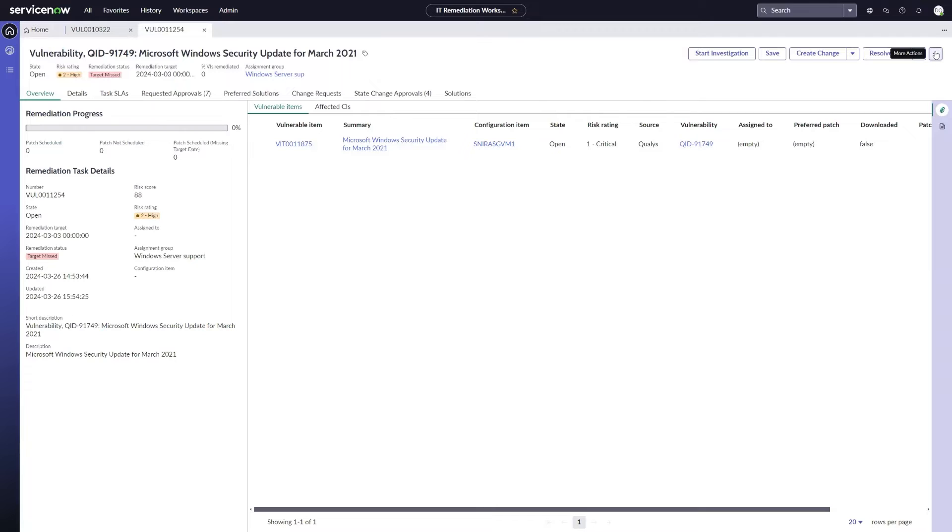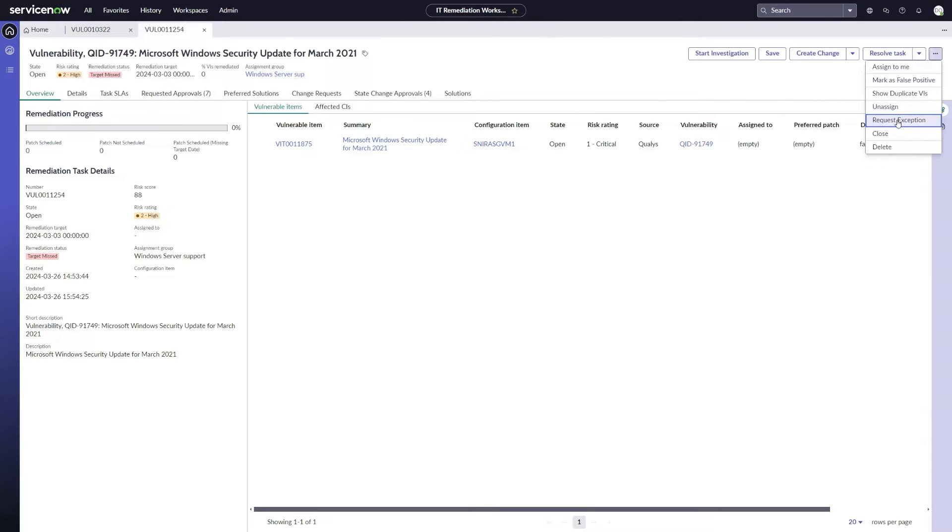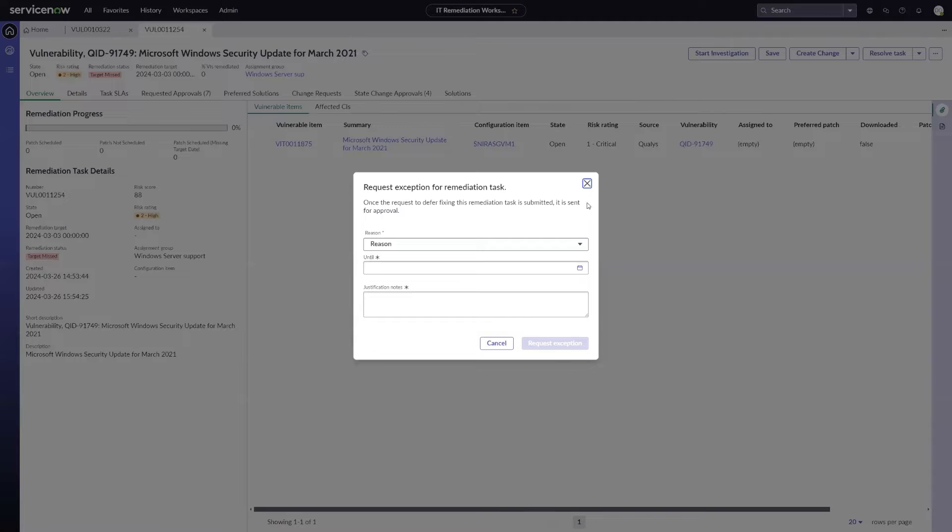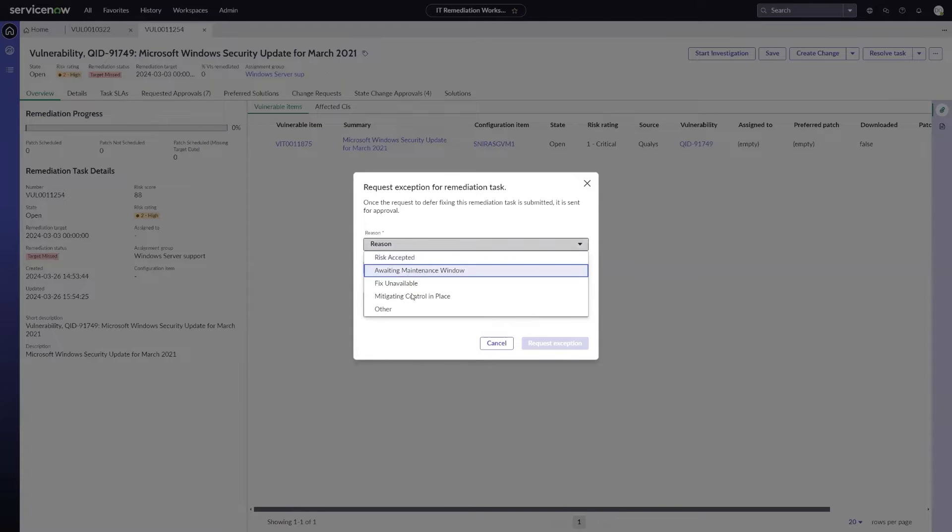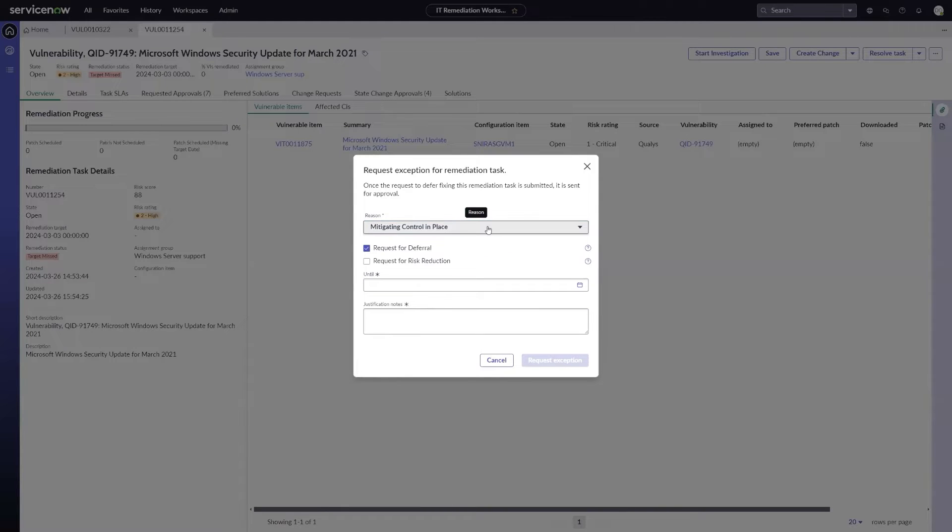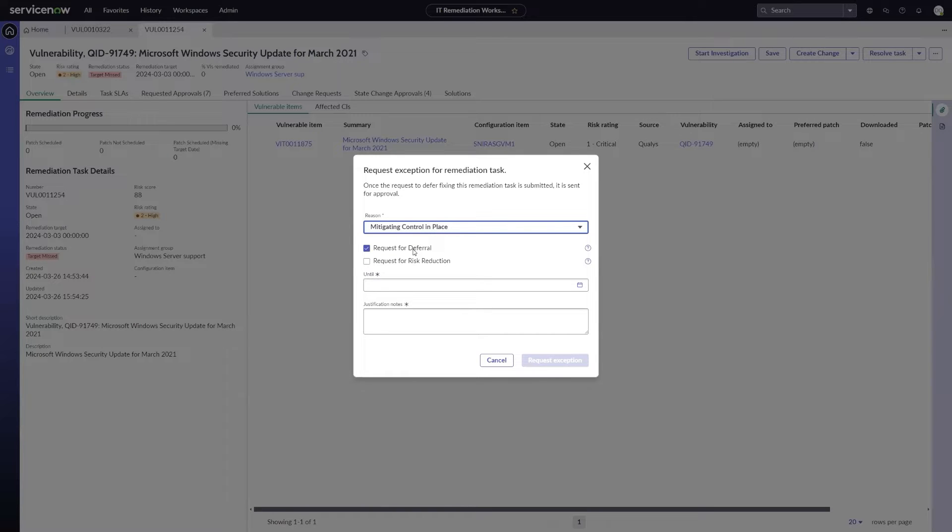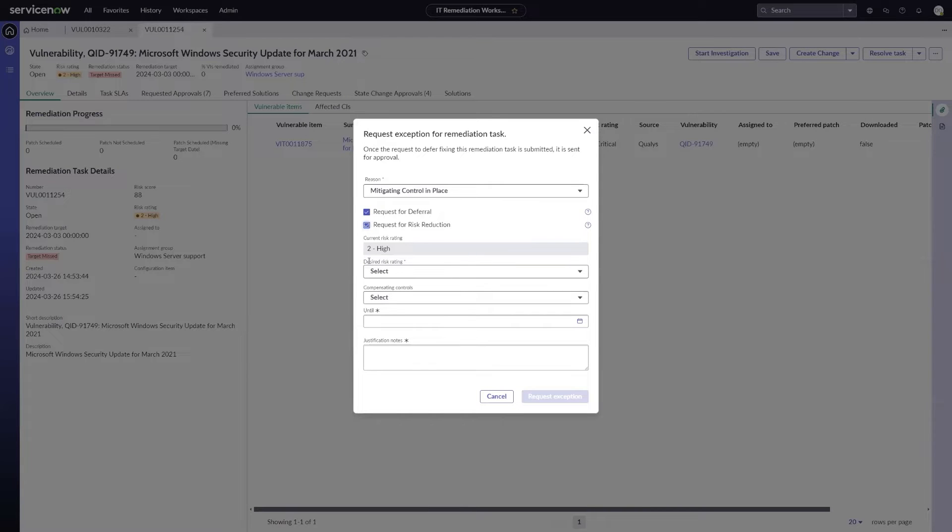Now, if I wanted to reduce that risk rating because of mitigating controls in place, I can go ahead and select to request an exception. And for my reason, I select mitigating control in place. Once I do that, I get an additional prompt that allows me to choose between requesting a deferral, to say I'm not going to fix this for a period of time, or to choose to reduce the risk. I can request both at the same time if I want to, but in this case, I'm just going to request a risk reduction.